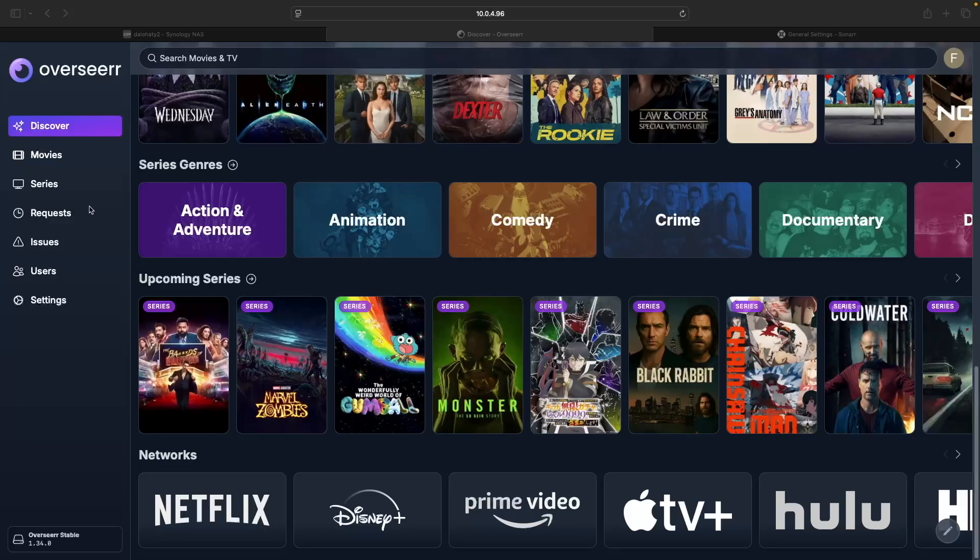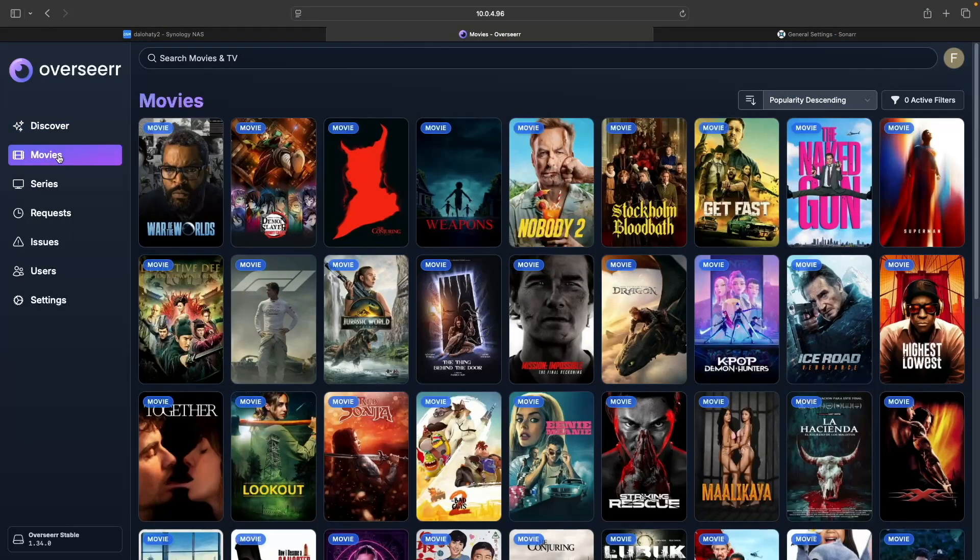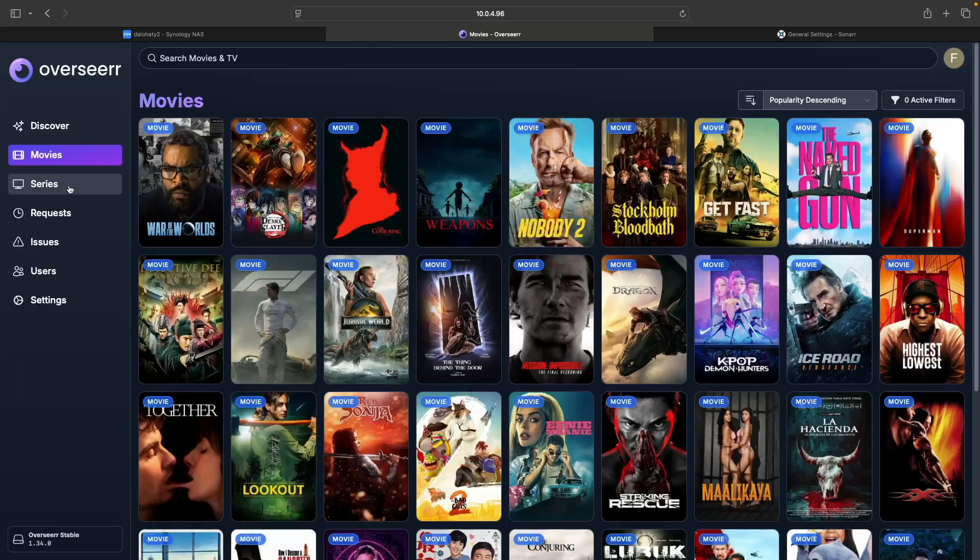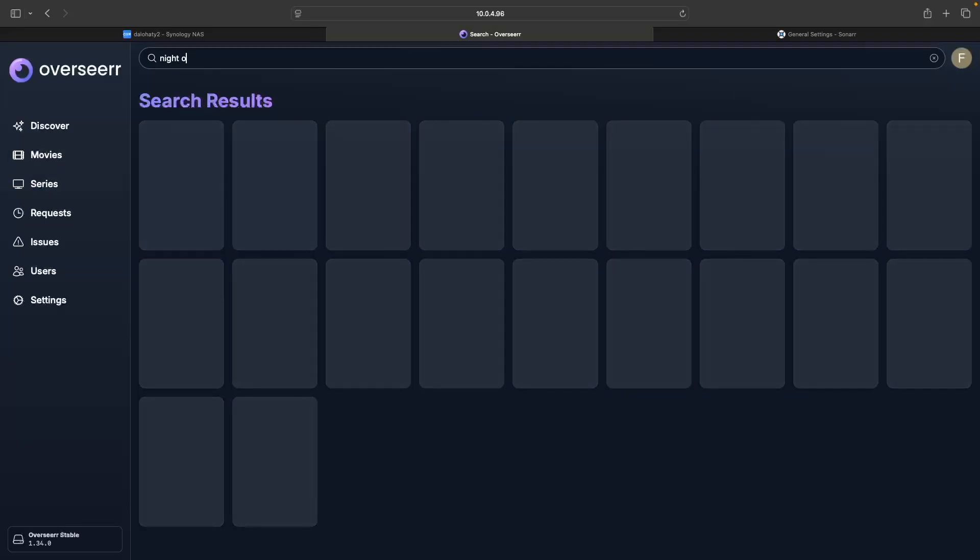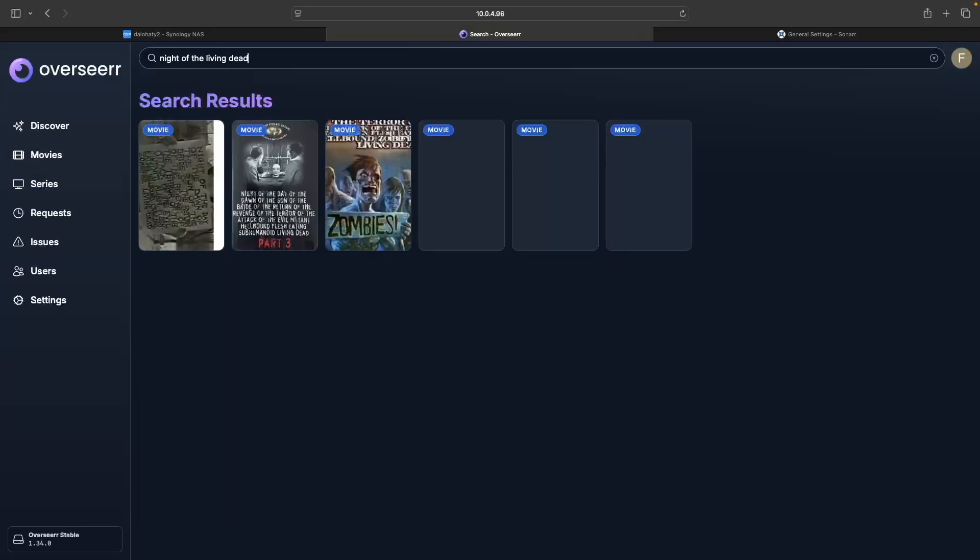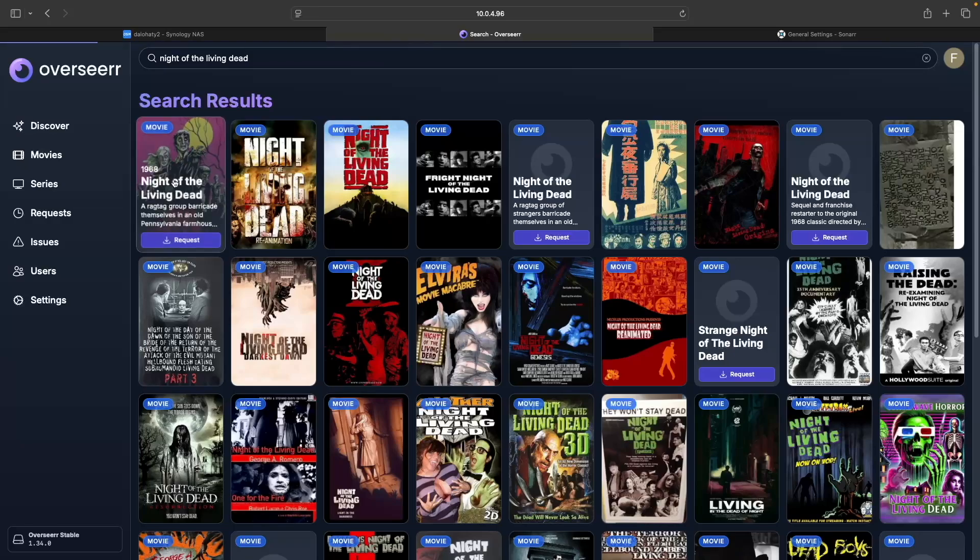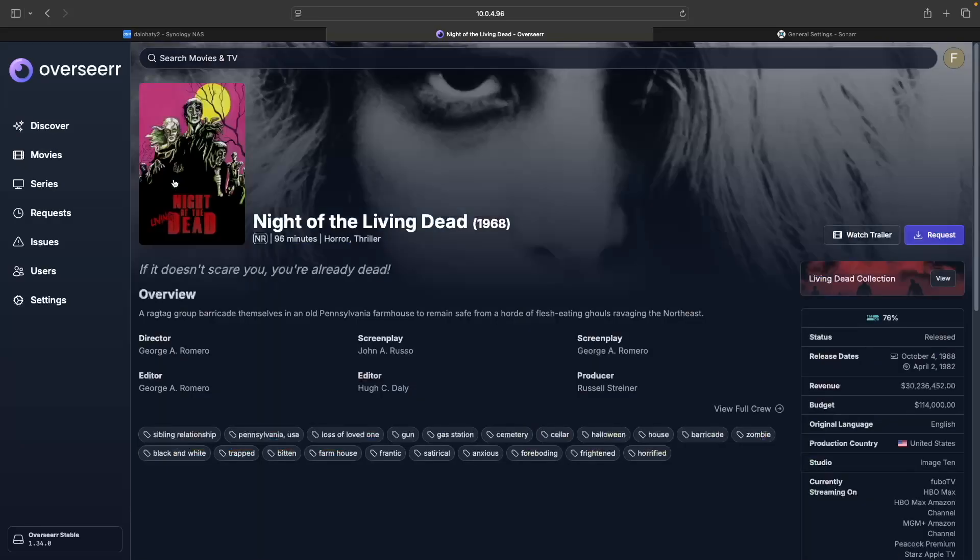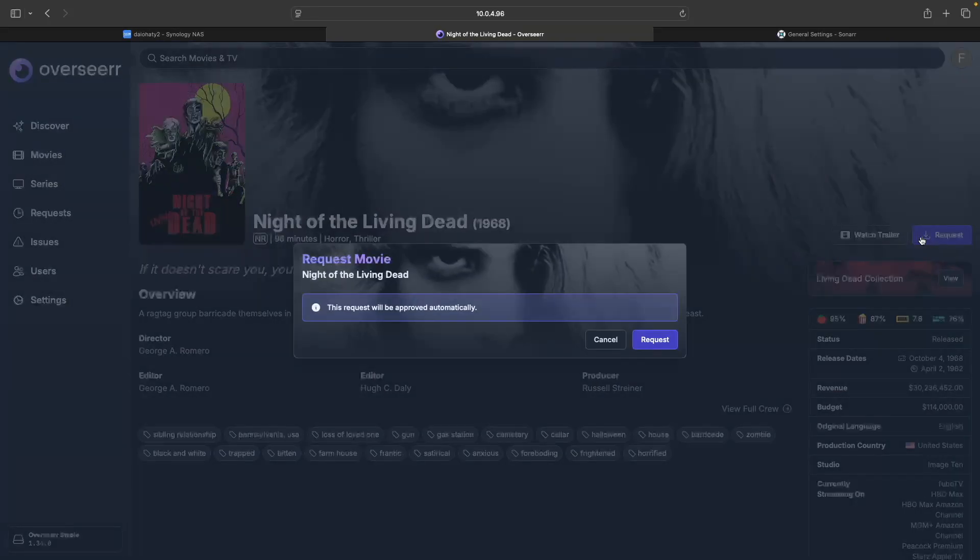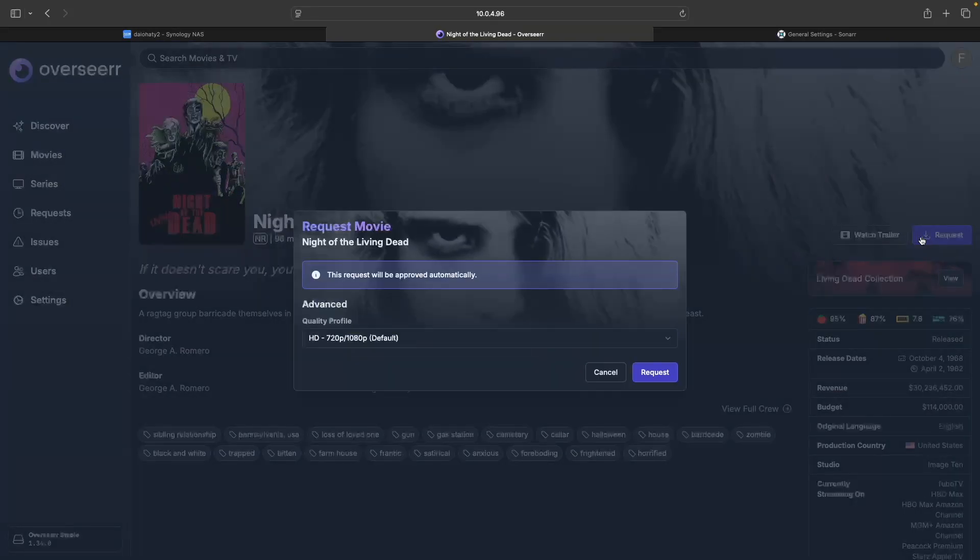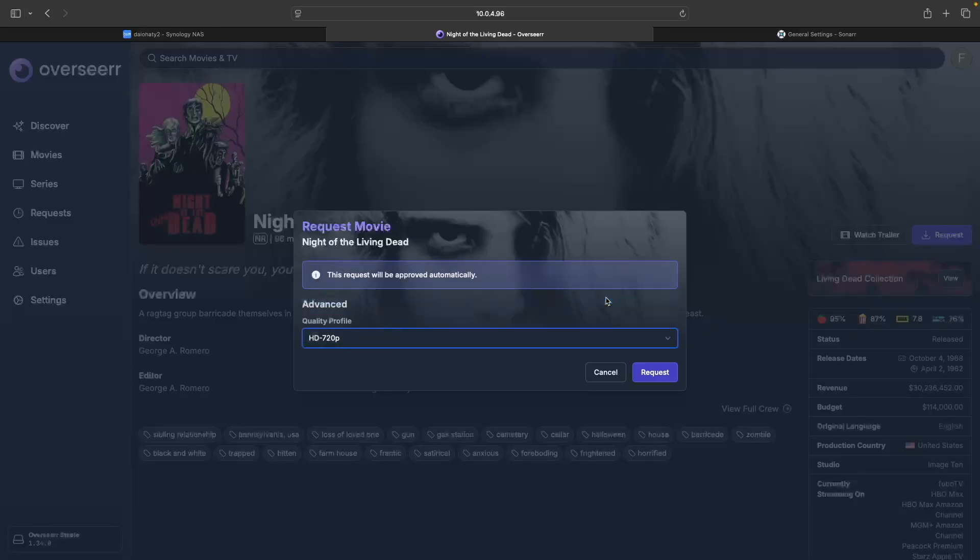You could also browse specifically for movies and TV series using the menu in the left-hand column. If you already know the title of the movie or TV show that you want, you could use the search box at the top of the page, click on the listing, then click Request. You could also change the quality profile if you want something different from the default, then click Request again.